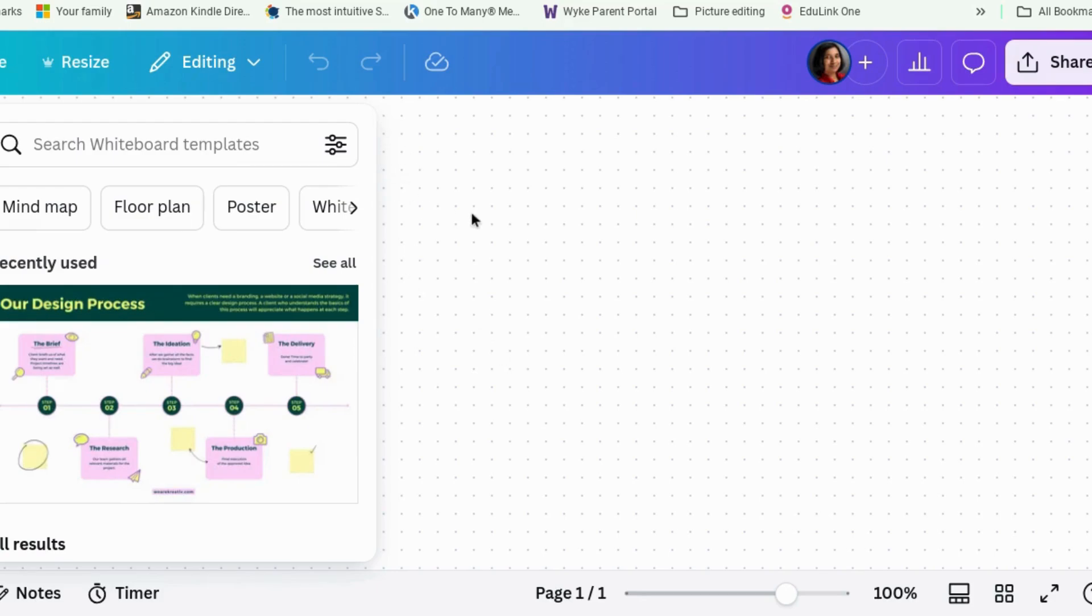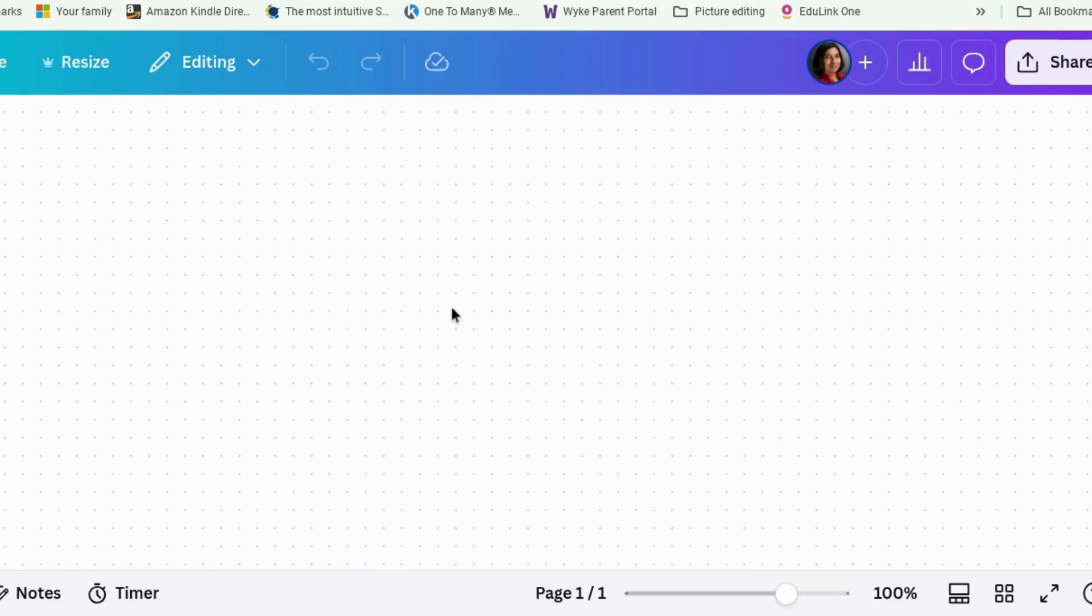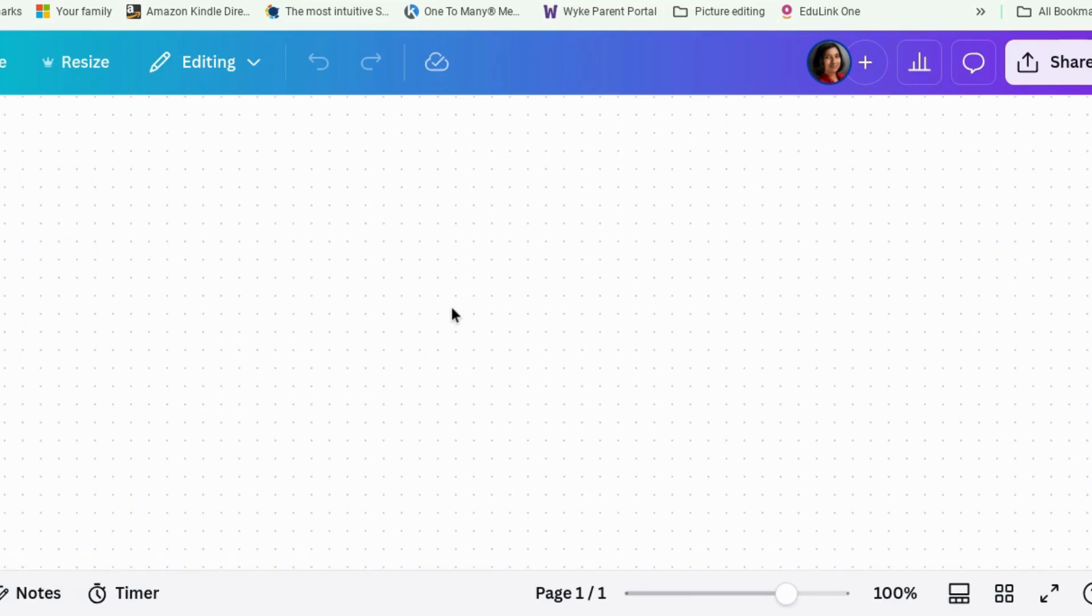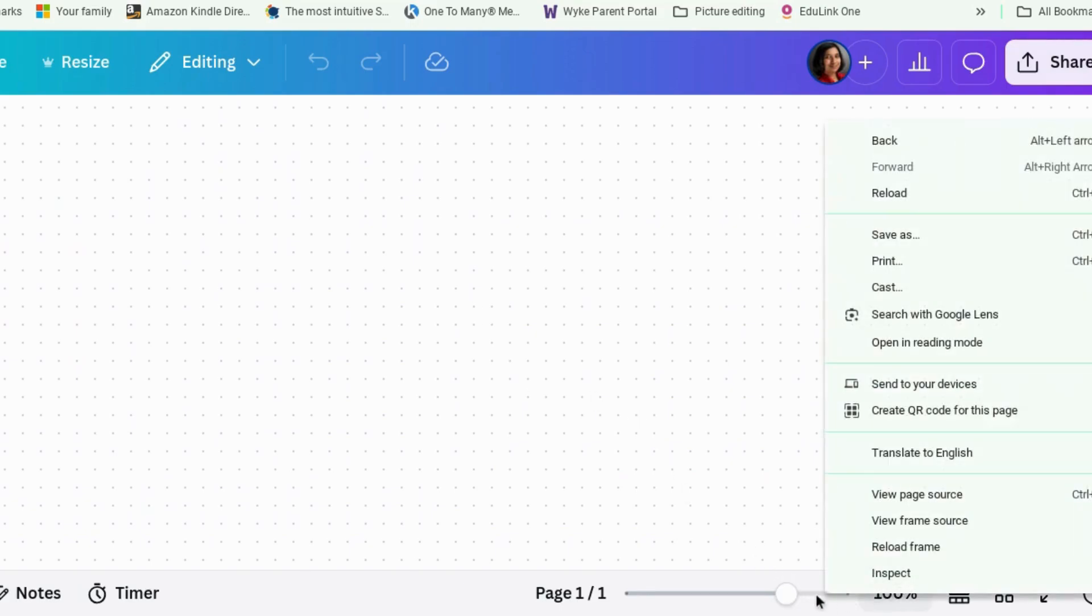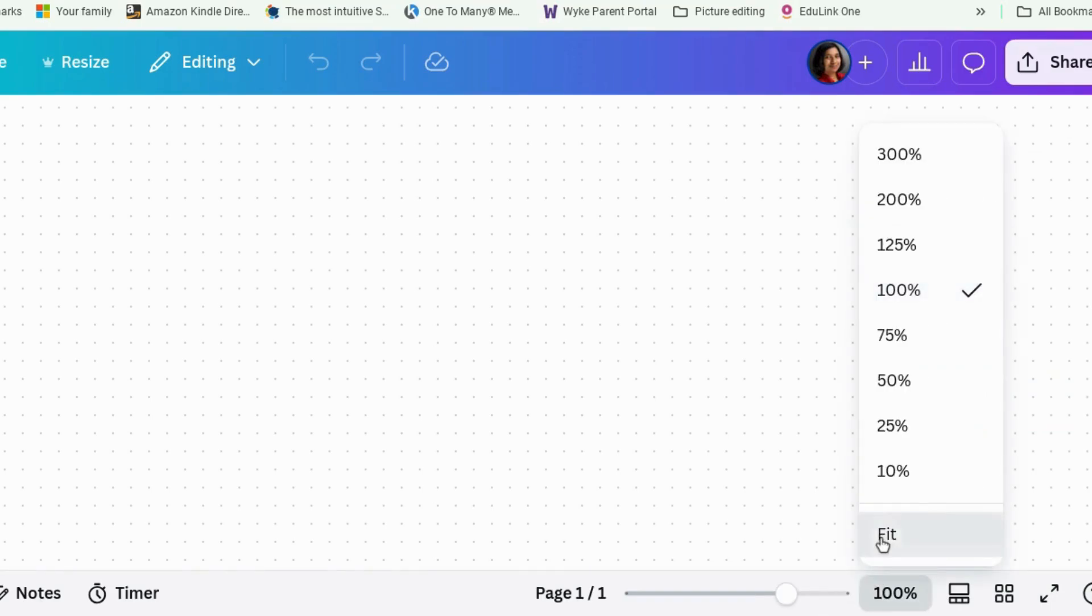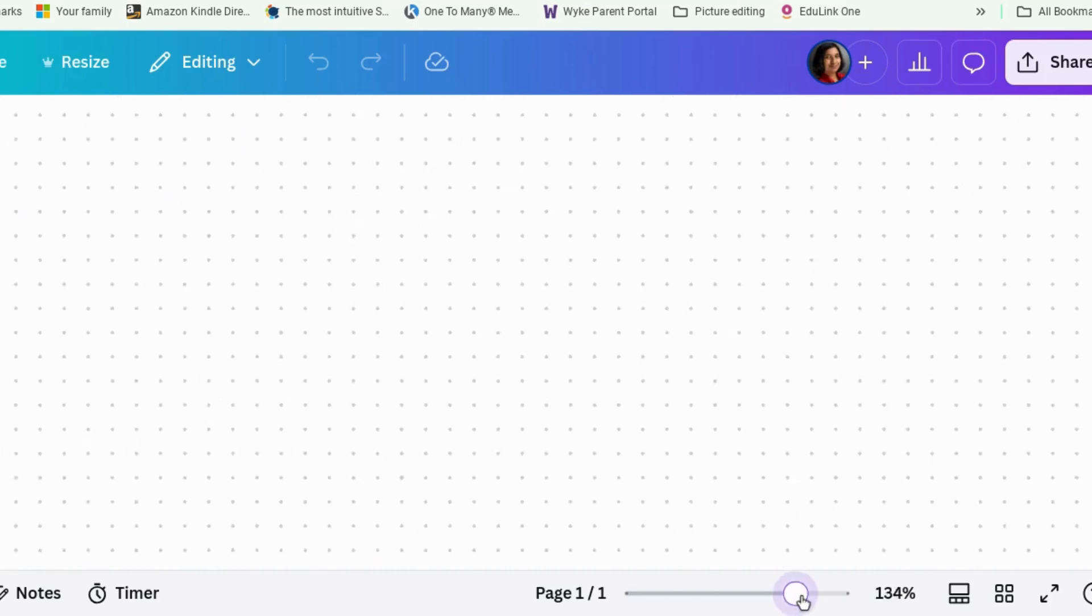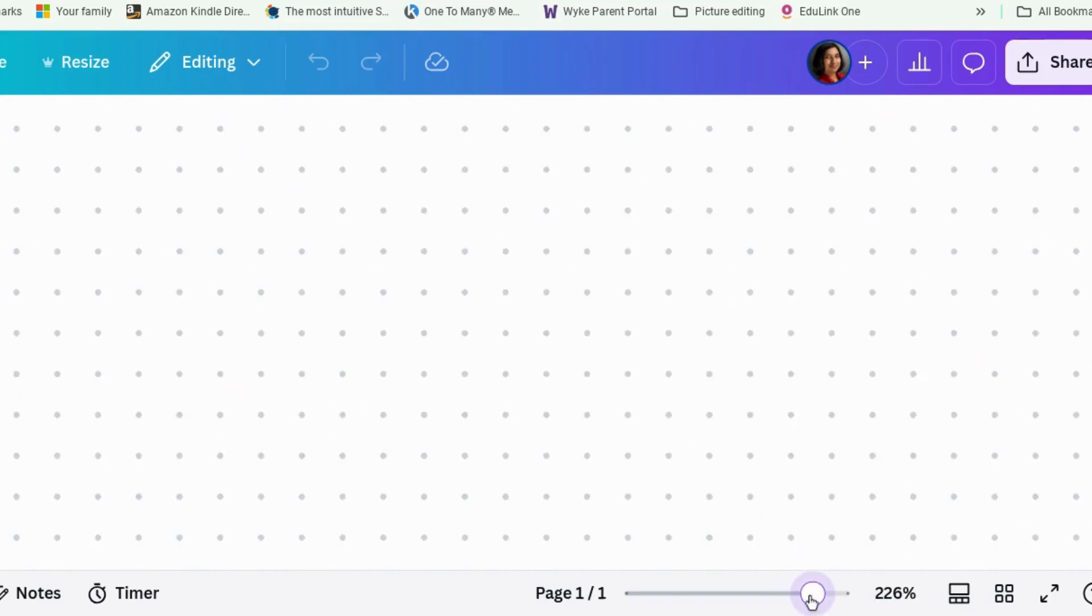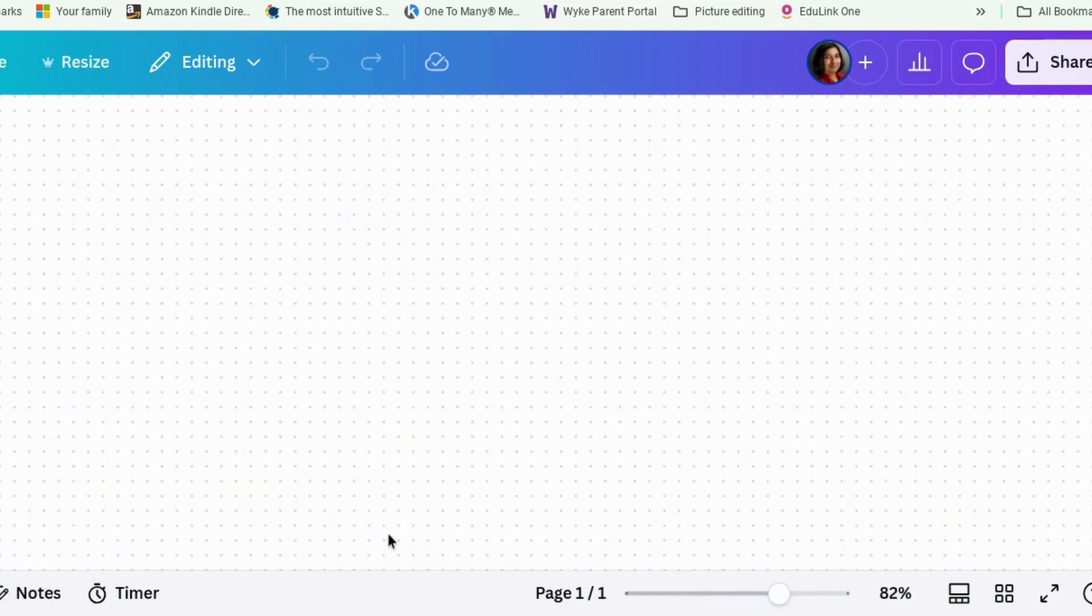Alrighty. So this is a Canva whiteboard. As you can see, it is just a big board full of dots. Now this thing is huge. It's got infinite scroll on it, so you can just make it massive. So let's first of all go to fit. Now this would fit the whole of your whiteboard. You can zoom in or zoom out. So if you've got bad eyesight like me, you can zoom right in.